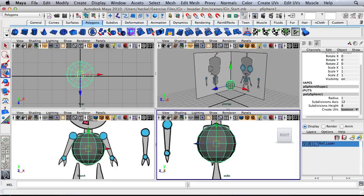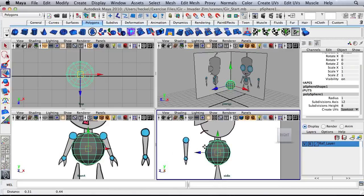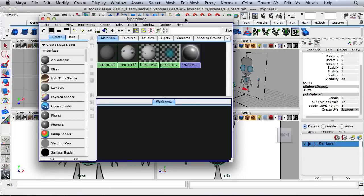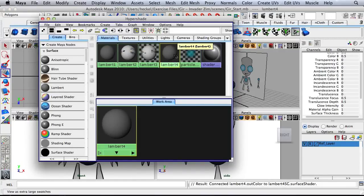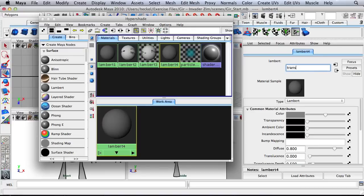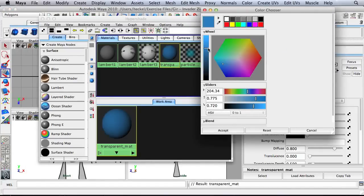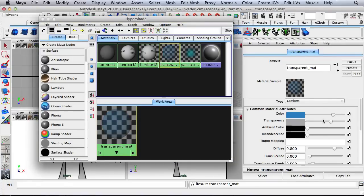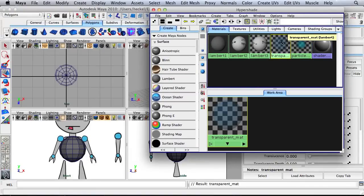Now I need to be able to see through the sphere that we've chosen for our body. So let's go up to window, rendering editors, and then Hypershade. I'll create a new Lambert. I'll double click on Lambert 4 and rename this to transparent matte. I'll choose any color and I'll move the transparency slider to the right. I'll move my mouse over the transparent matte in the Hypershade, hold down the middle mouse button and drag onto the sphere.